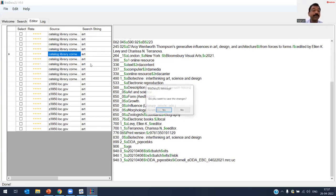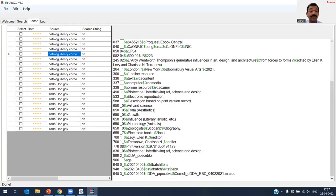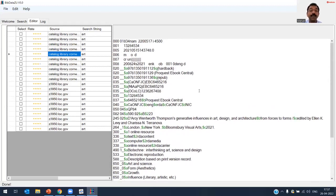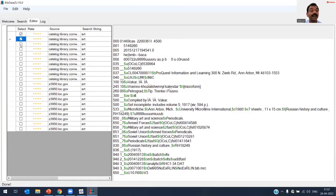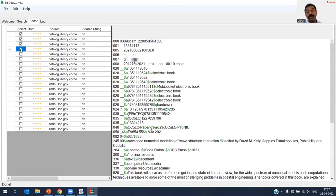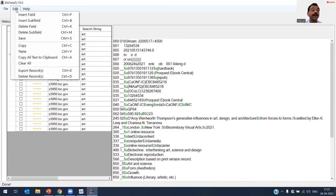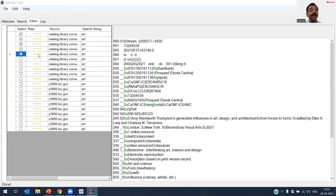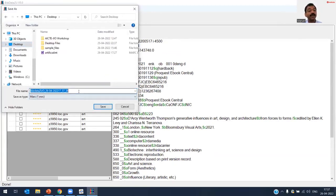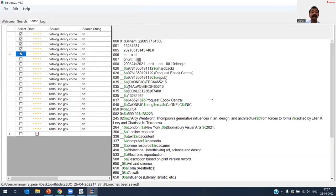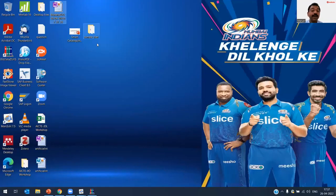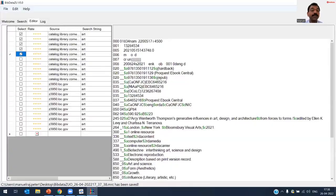After deleting unwanted tags, save the changes. To export, select the records you want, go to Edit, and choose Export Records. BibData is best used for harvesting data and making small corrections and additions. For complex editing, creating authority files, or inserting subject headings, I recommend using MARCEdit. Now let's look at Zotero — you may wonder what role Zotero plays in creating MARC records.